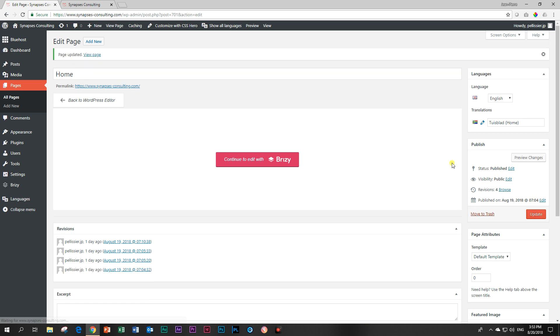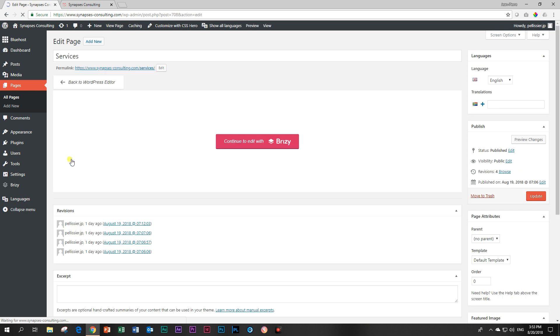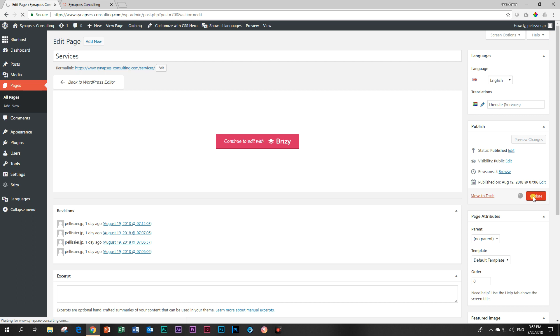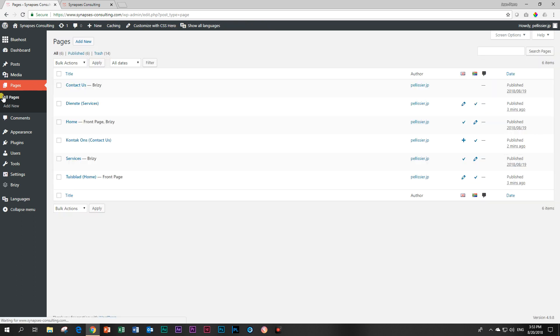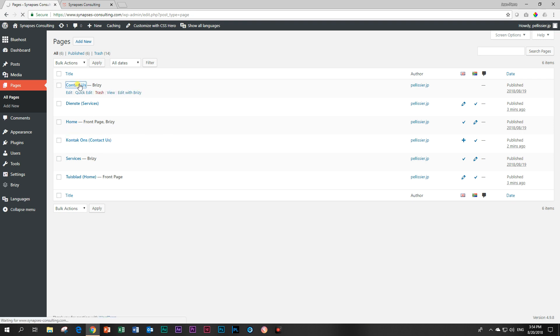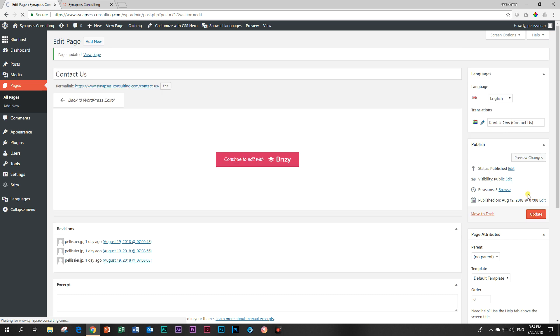And then we're going to do that also with the other two pages. Next one was services. And again, this one is English. Here for the Afrikaans, it's Dienste. So I just type a D. There I got Dienste. And I update it. And then the final one, which was contact ons. No, no, no. I want to go to contact us. The English one, it can get sometimes very confusing. And then I'm going to type just a K for contact ons and click in there and update.